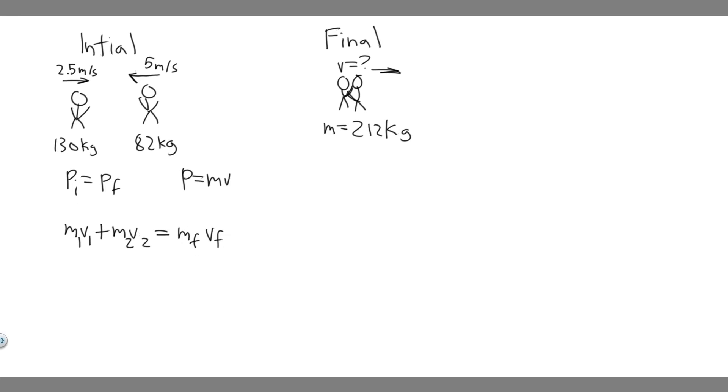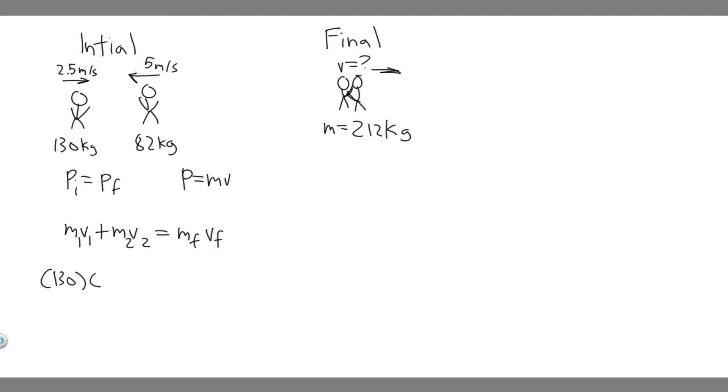So let's start with the left side. We're going to say this guy's the first object. This is the second object. So the mass of the first object is 130 multiplied by its velocity, which is 2.5. And when we do this, we want to label the right positive. I'm going to choose the right to be positive and the left to be negative. So this guy's going to be positive, 2.5.